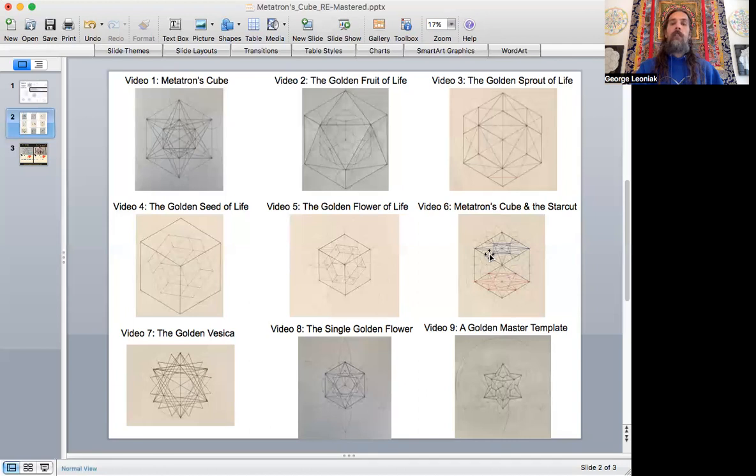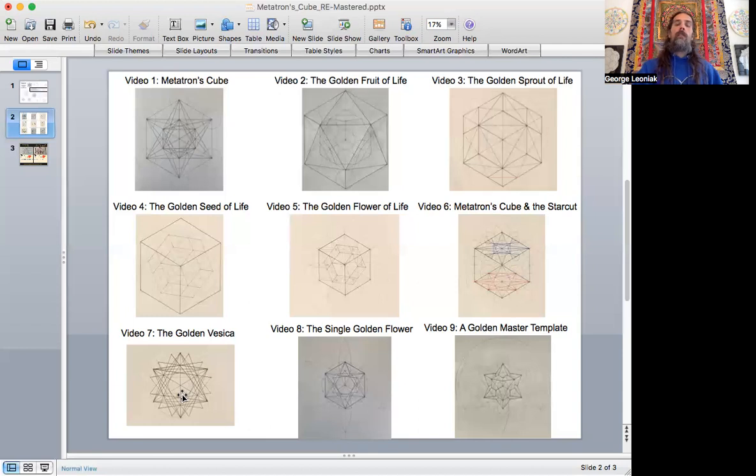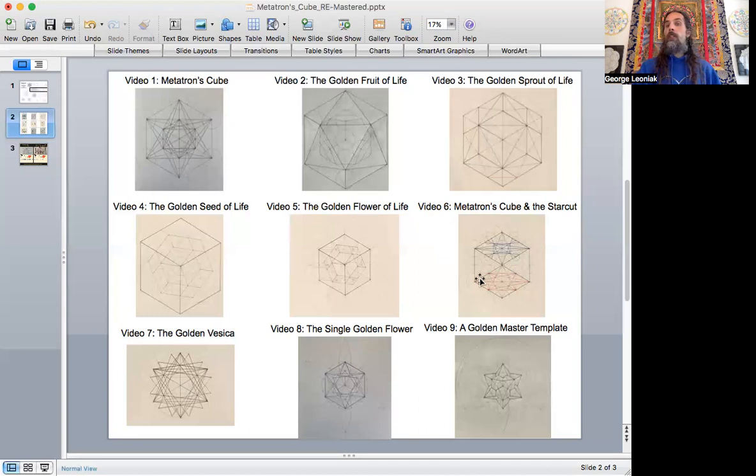We're going to show how both of those are contained on the face of the cube and really give us a picture of what Metatron's cube lines here mean on the surface of the cube, what the lines are really telling us about the cube.